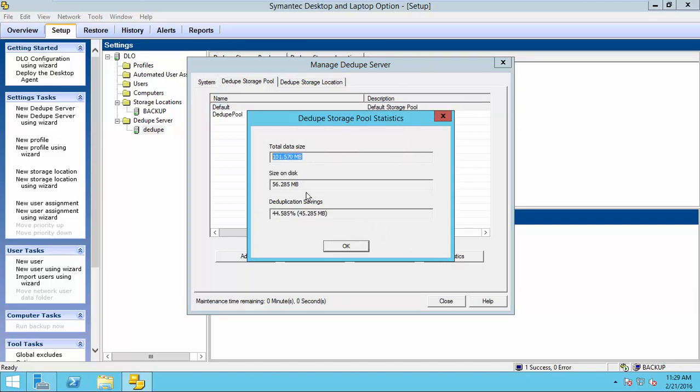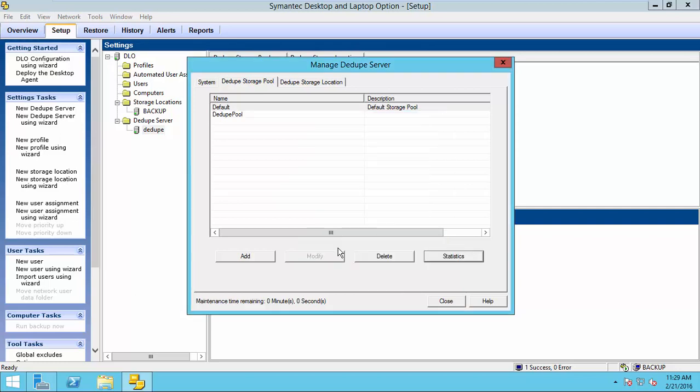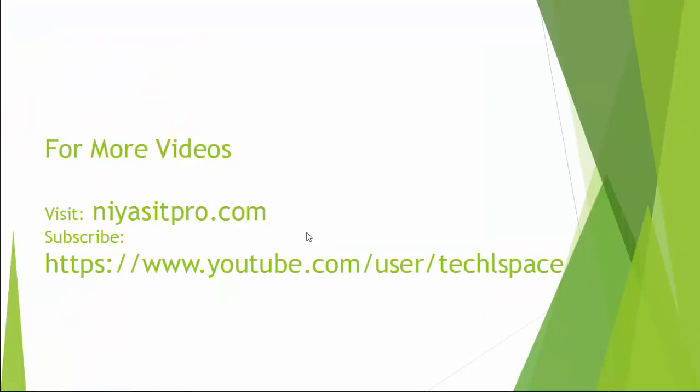So, thanks for watching this video. And I hope you enjoyed. For more videos, please visit niasitpro.com or my YouTube channel Tech L Space.